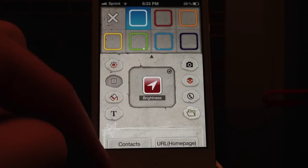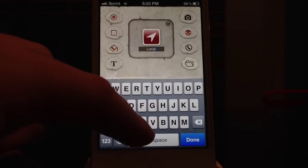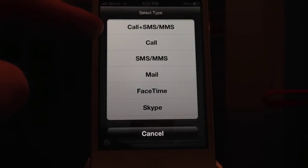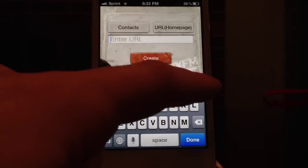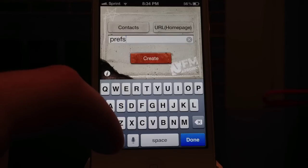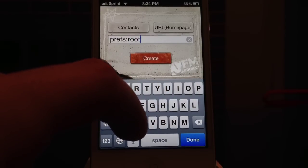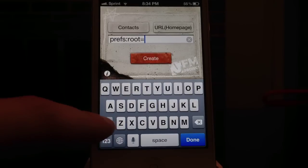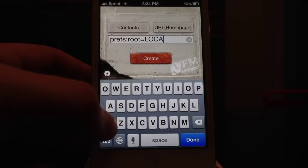You will have to change the name of the icon — this one I'm just going to type in quickly. Then down at the bottom you'll type in the URL homepage. I've got a whole list of the preferences. This one is: prefs colon root equals location underscore services — and this is case sensitive by the way.